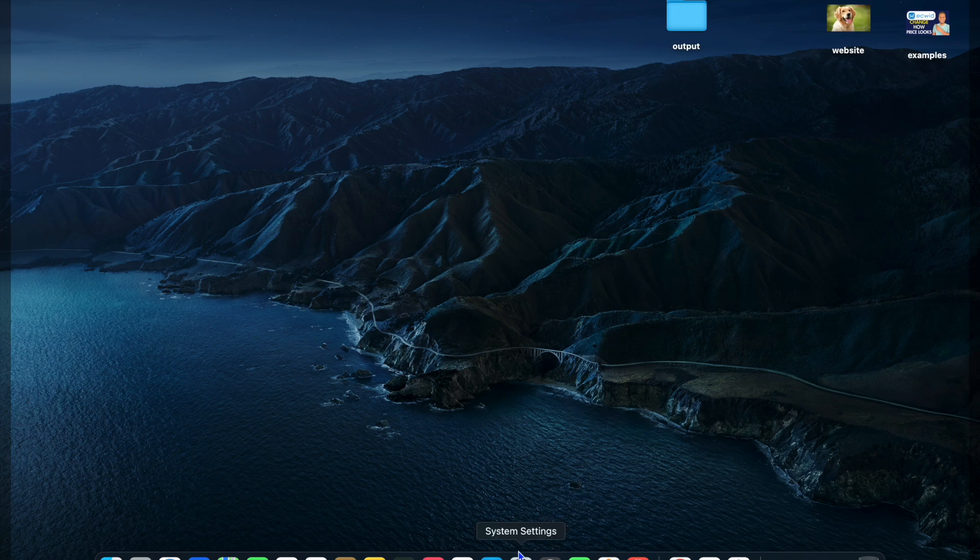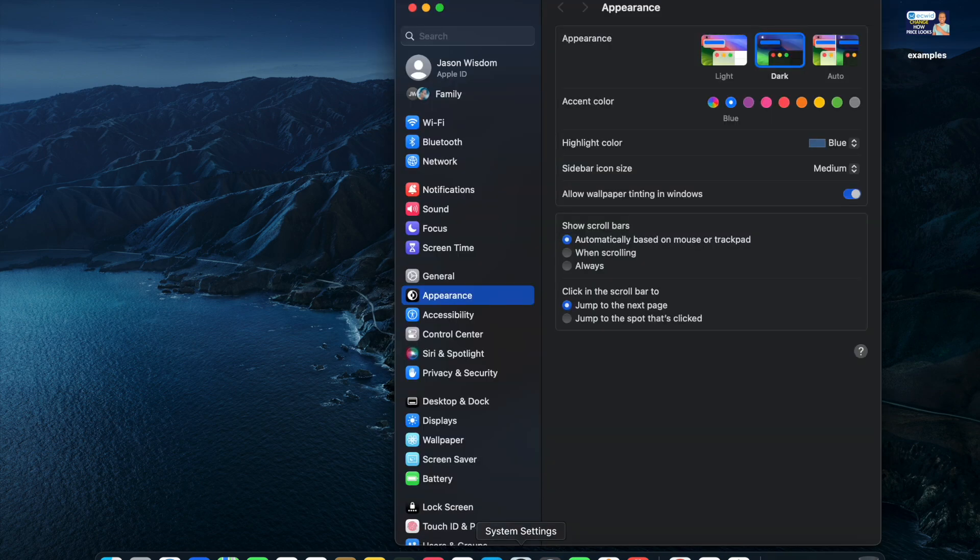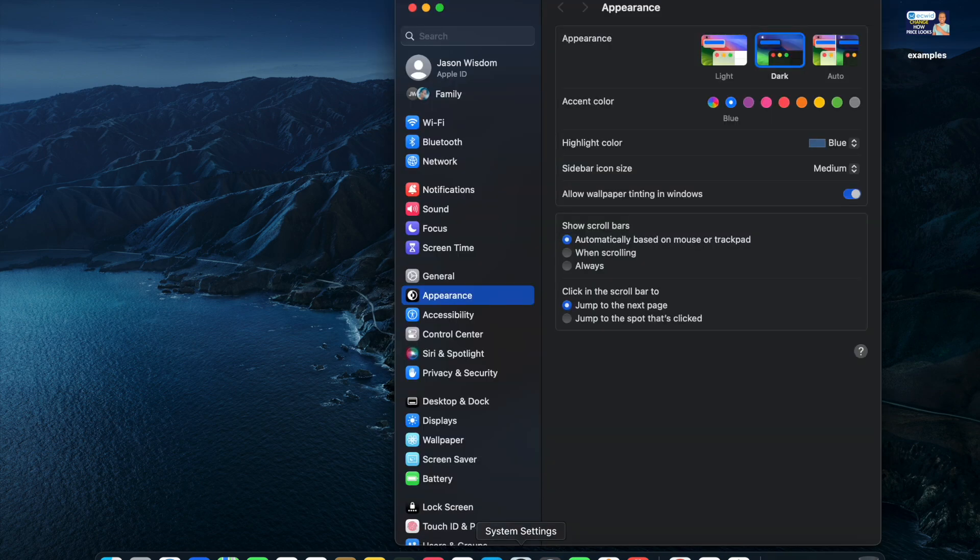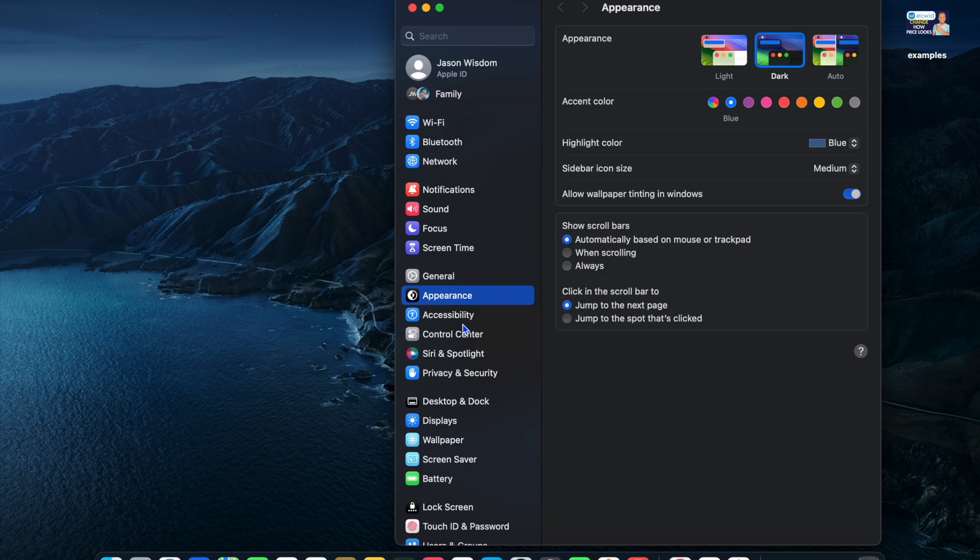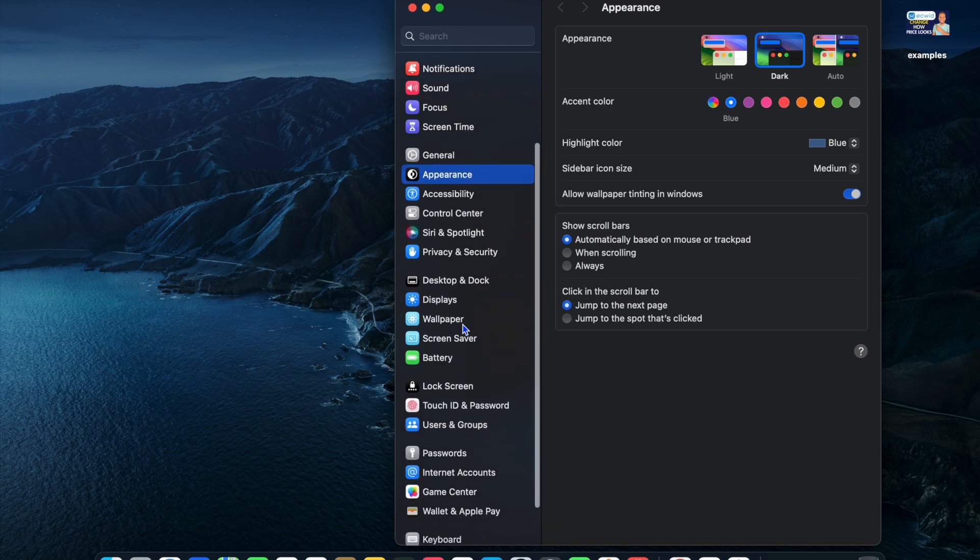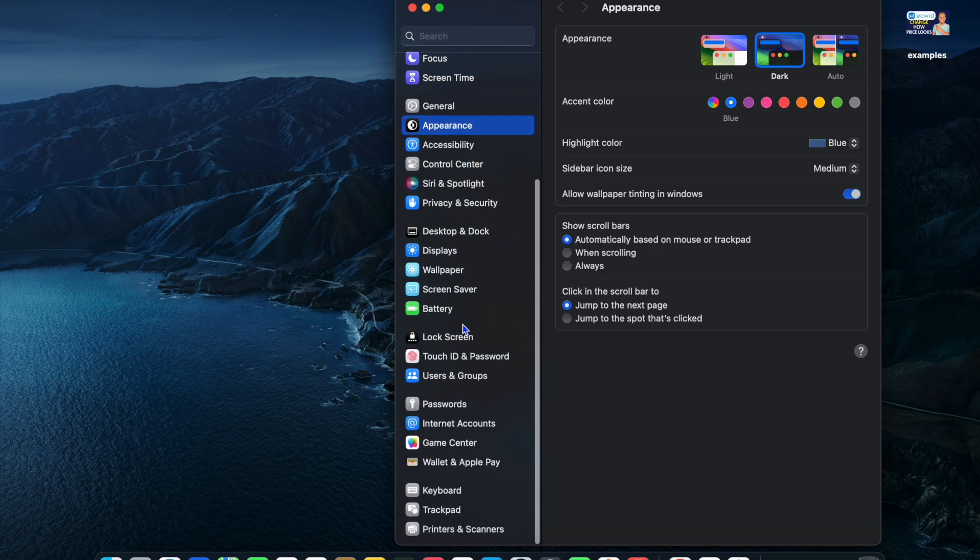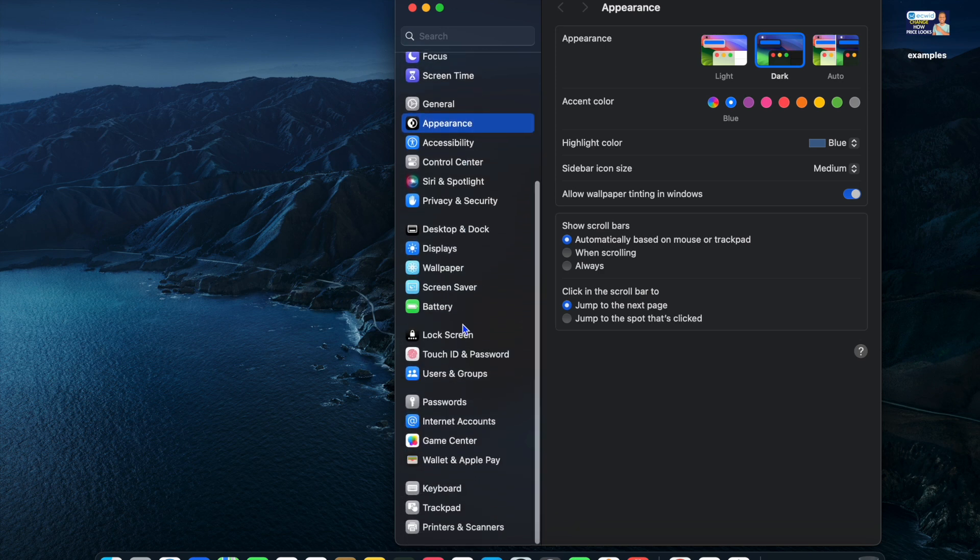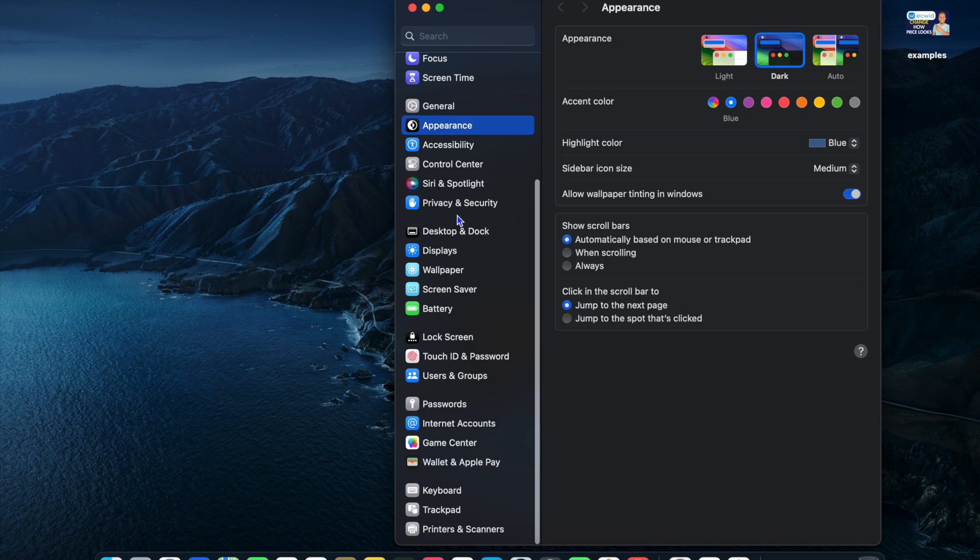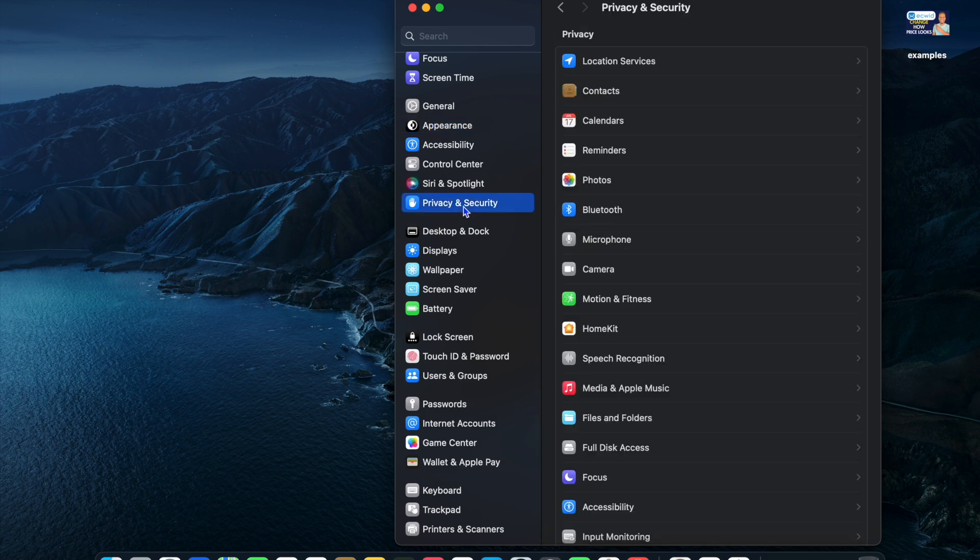The first thing you need to do is open settings. Once in settings, scroll down from the left hand menu option until you see privacy and security. You're going to tap on that.